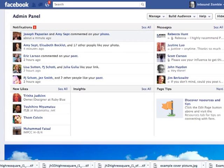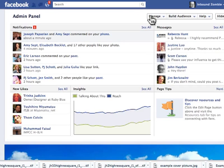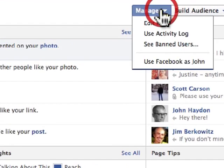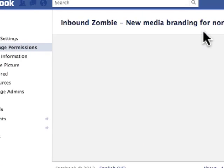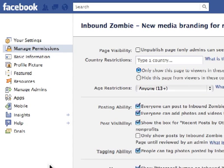By default, you'll arrive at the Admin Panel. And then under Manage, you want to click on Edit Page. This is where most of your administrative settings are going to be located.